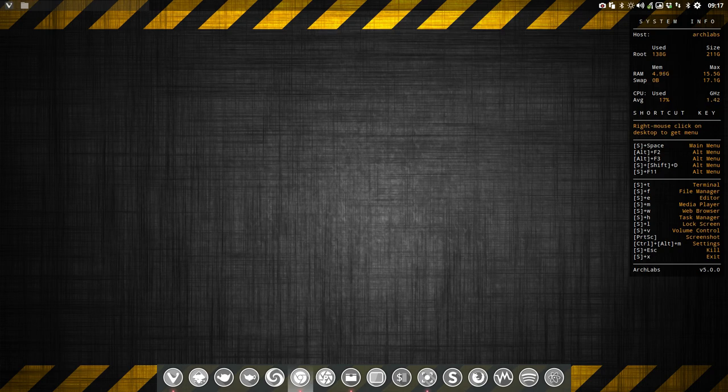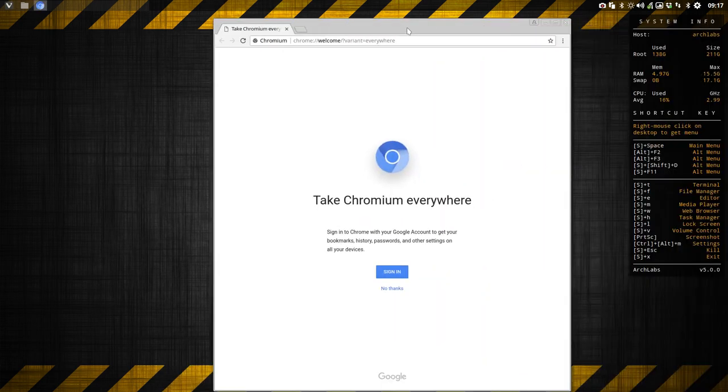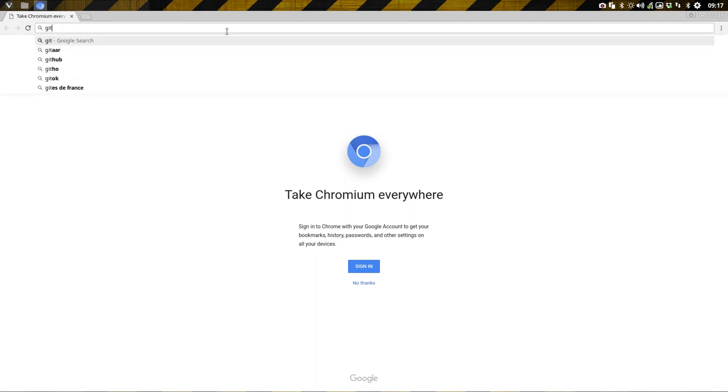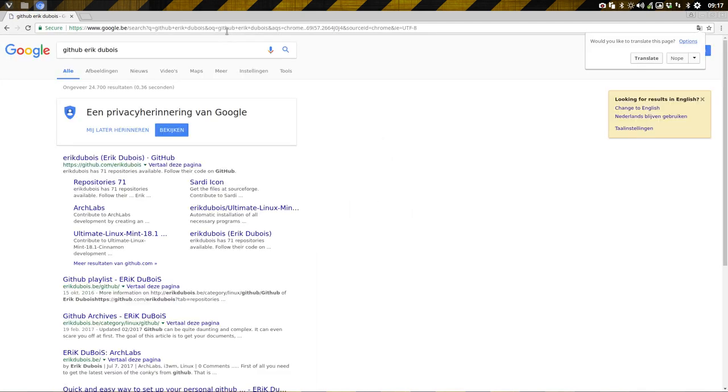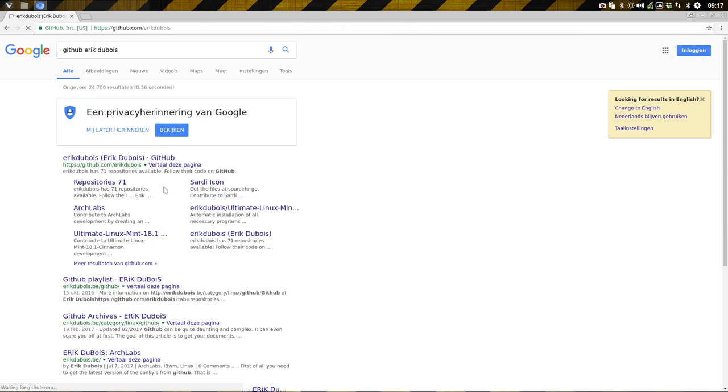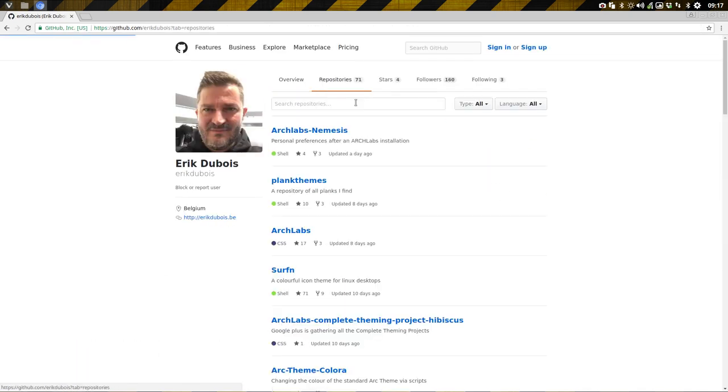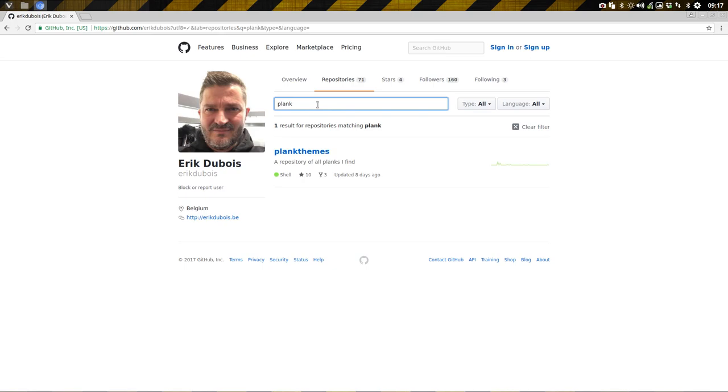You go to GitHub Eric Dubois. We are now at 71, and then you type in 'Plank'. Here are all my Plank themes.